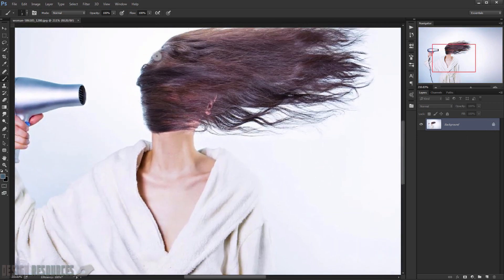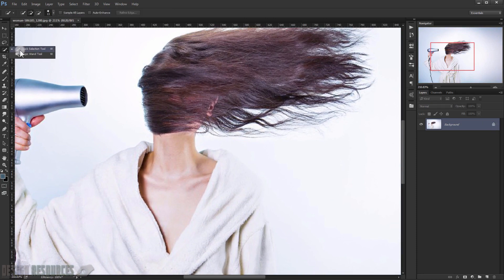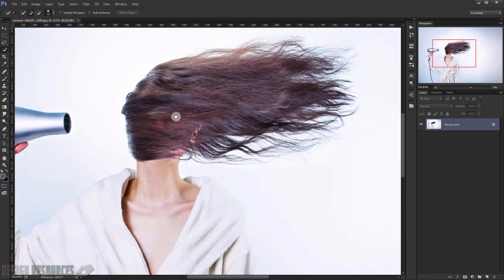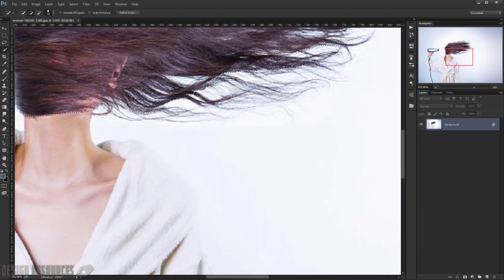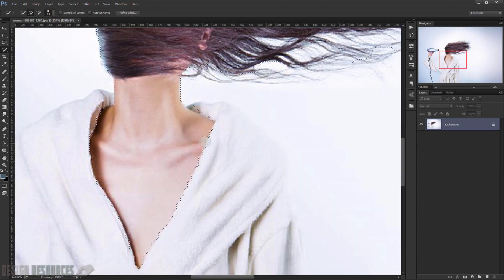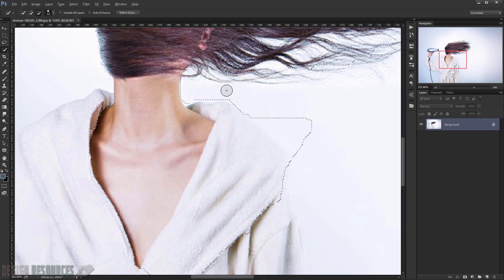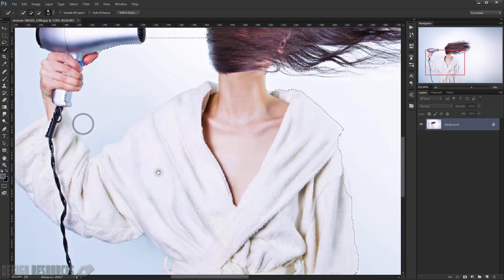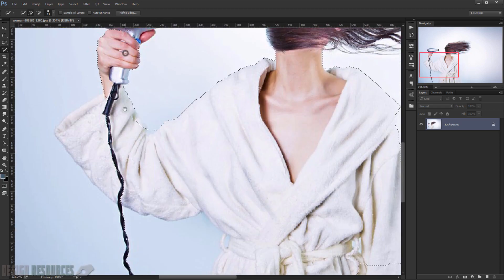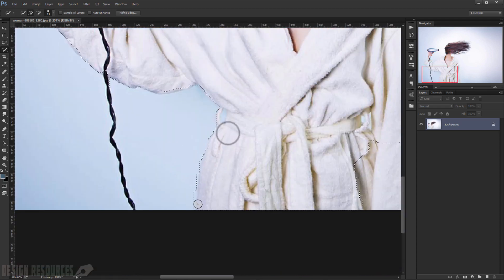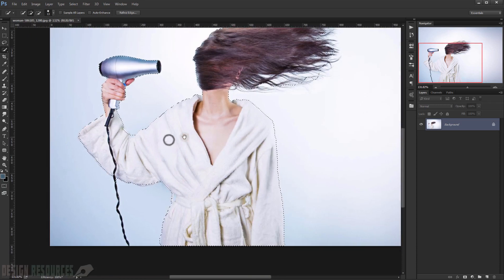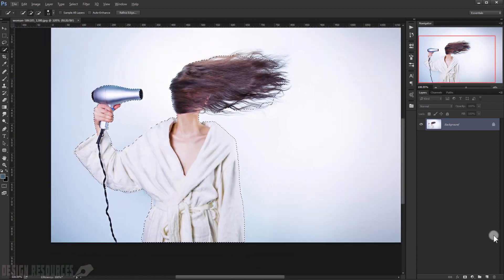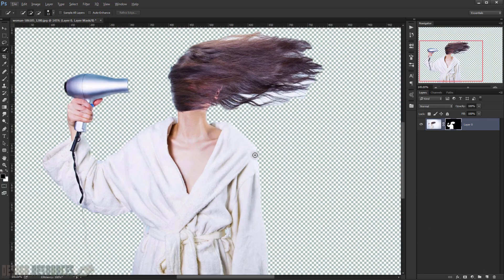Choose a selection tool and quickly make a selection around the subject. By pressing Alt, you can deselect the areas you don't want selected. Try to make the selection as clean as possible.